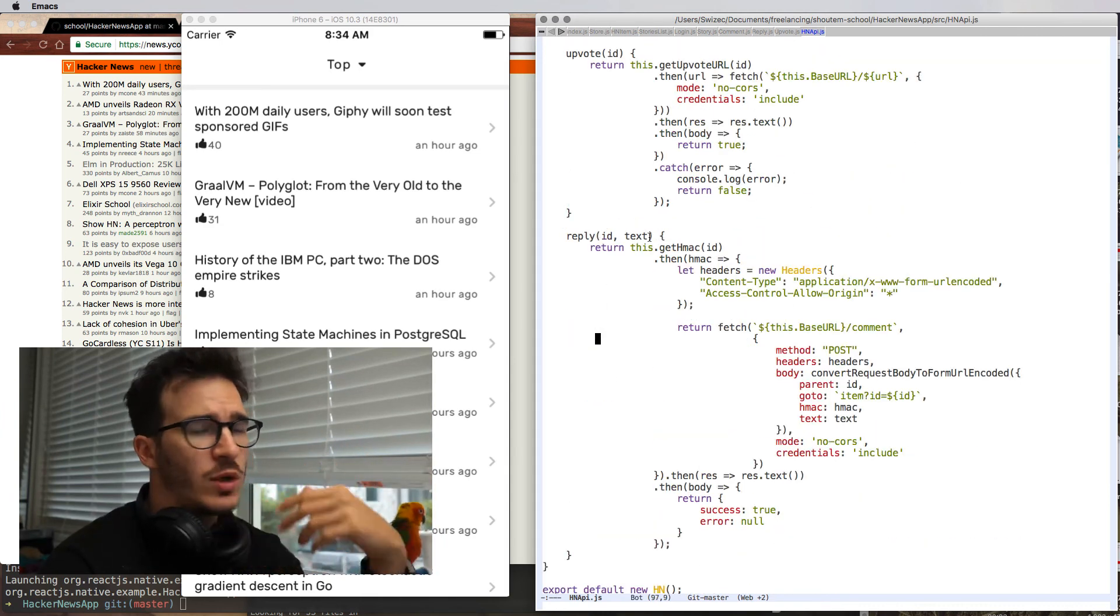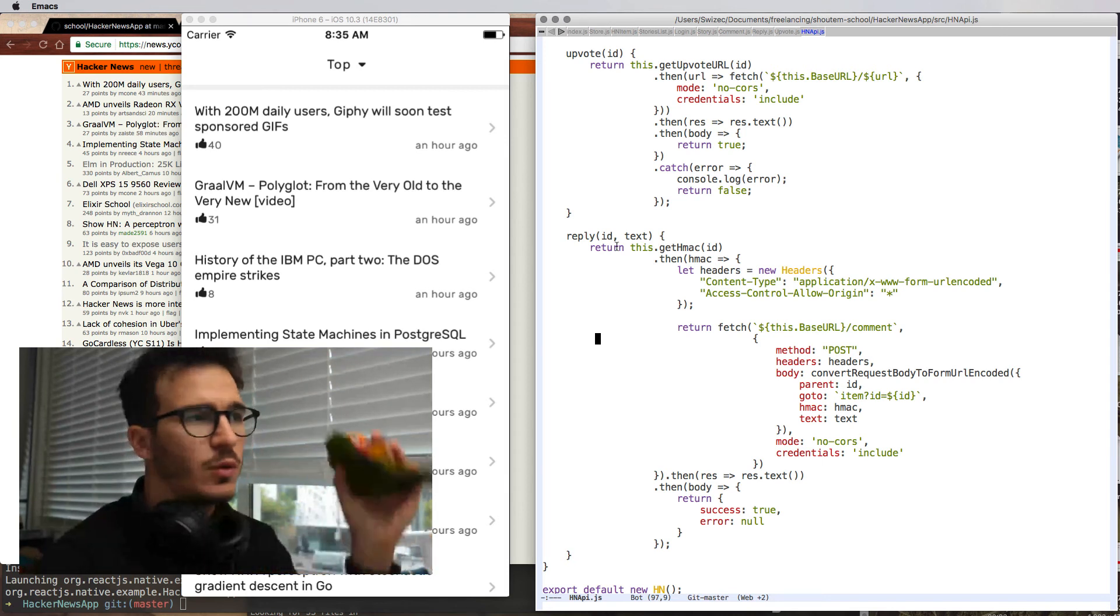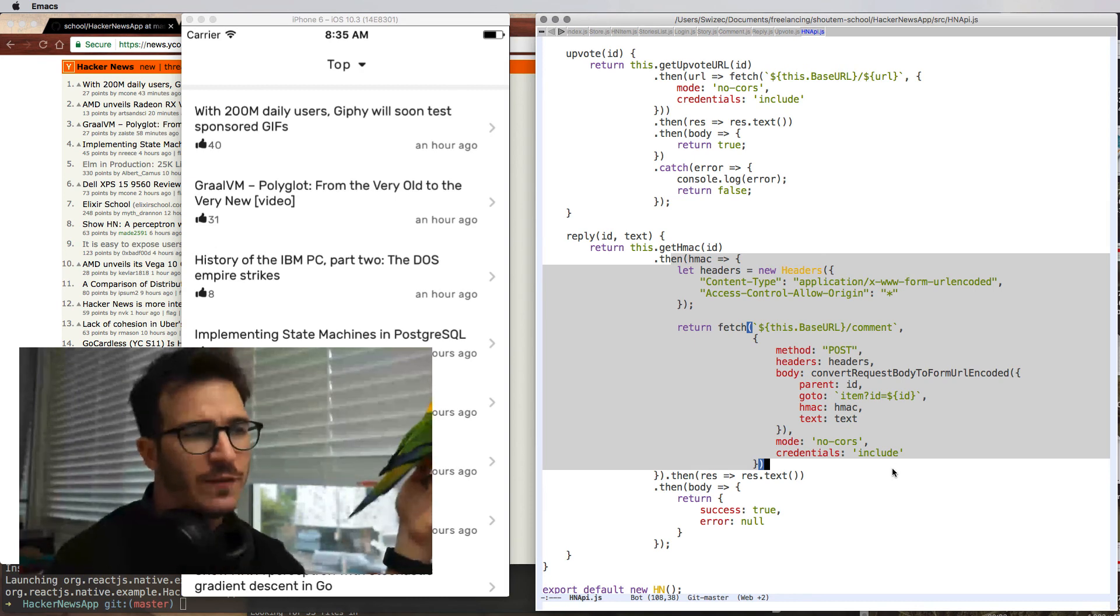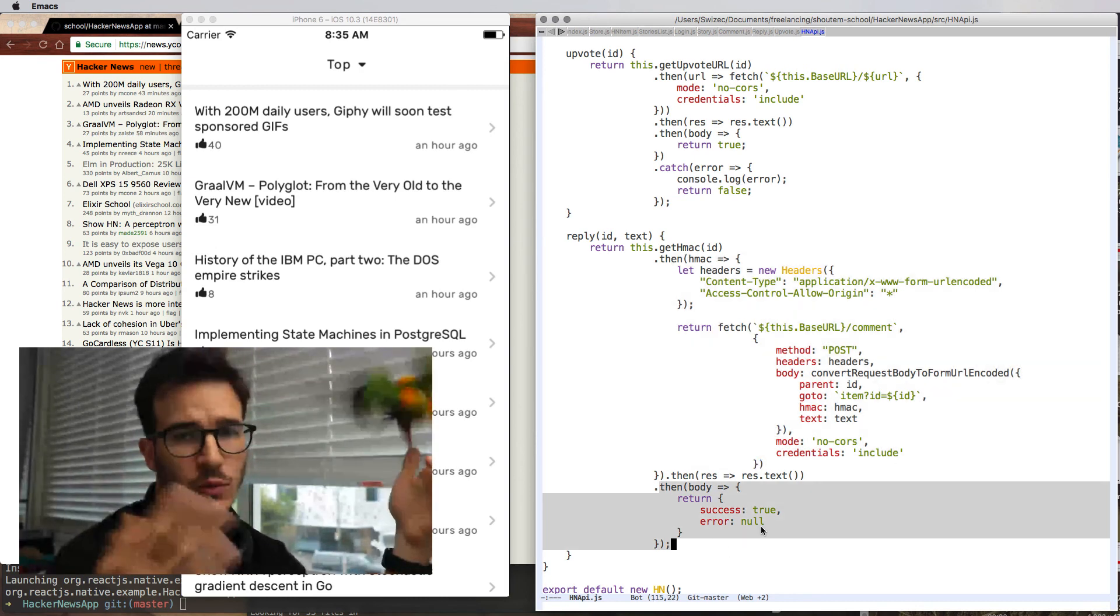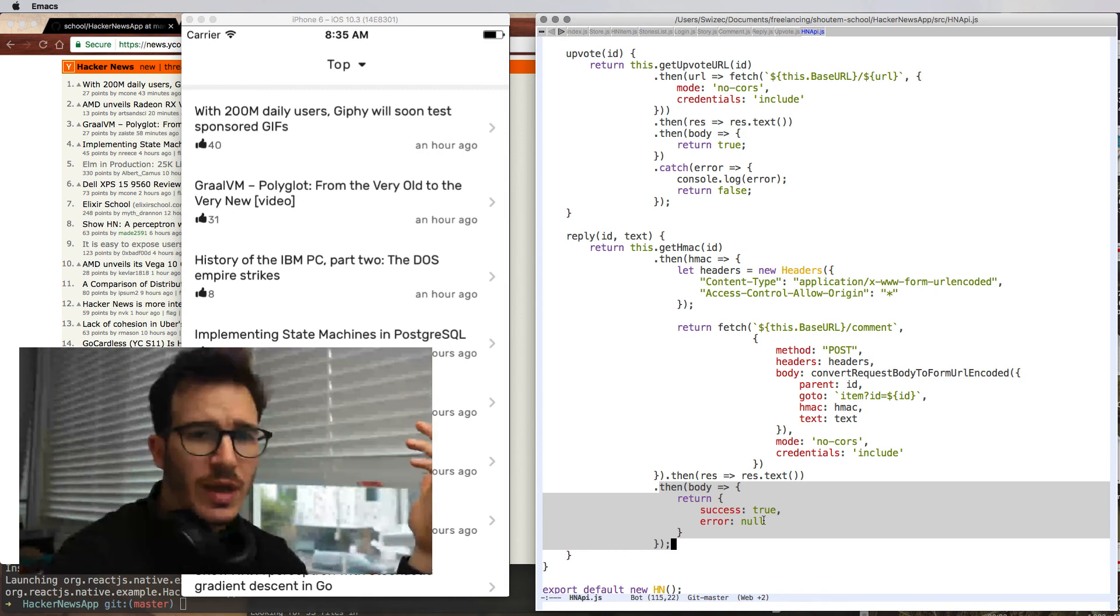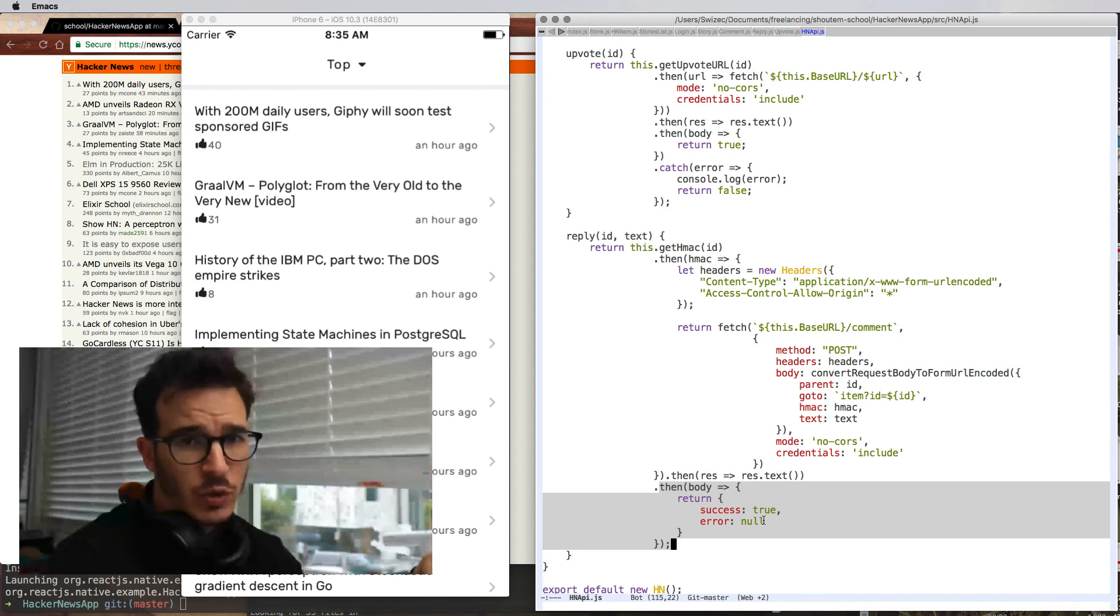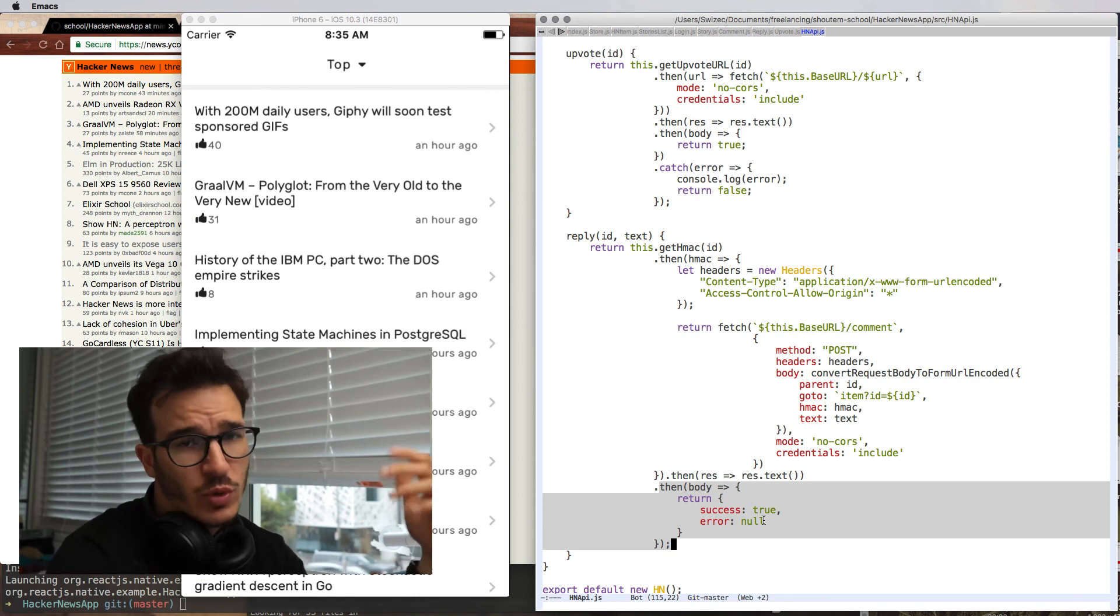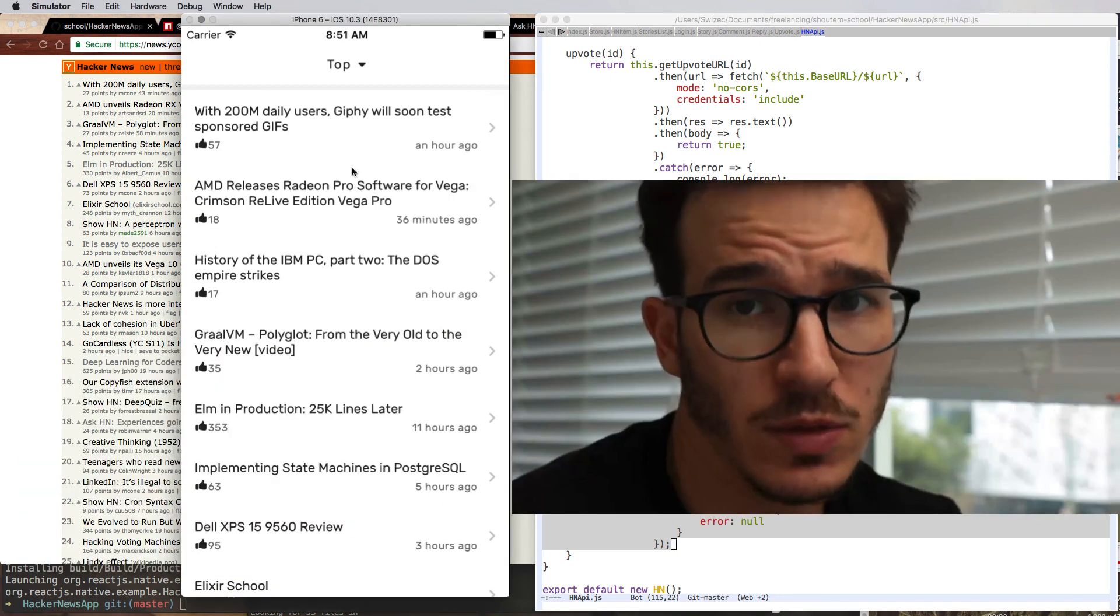But it works pretty well. Once we have that HMAC value, we send a reply by submitting a fake form using a fetch request. And when that succeeds, we resolve the promise. And in theory, Hacker News doesn't actually tell us whether we successfully posted the comment or not. It just kind of renders the same page back again without telling us what happened. So we assumed it worked.